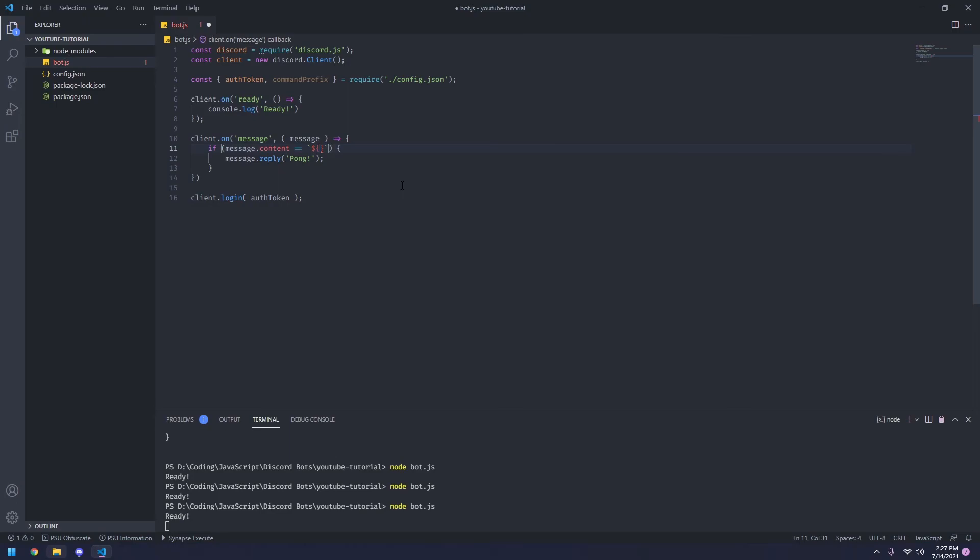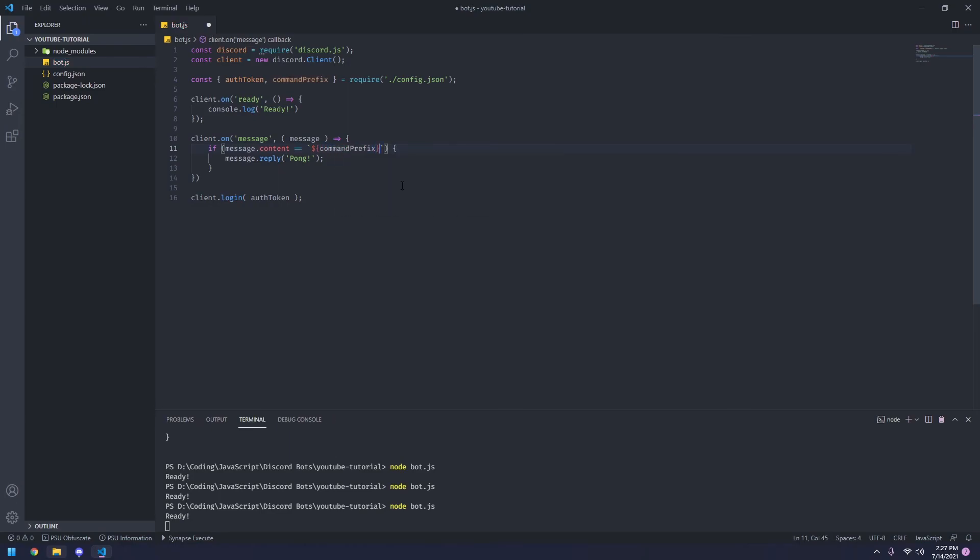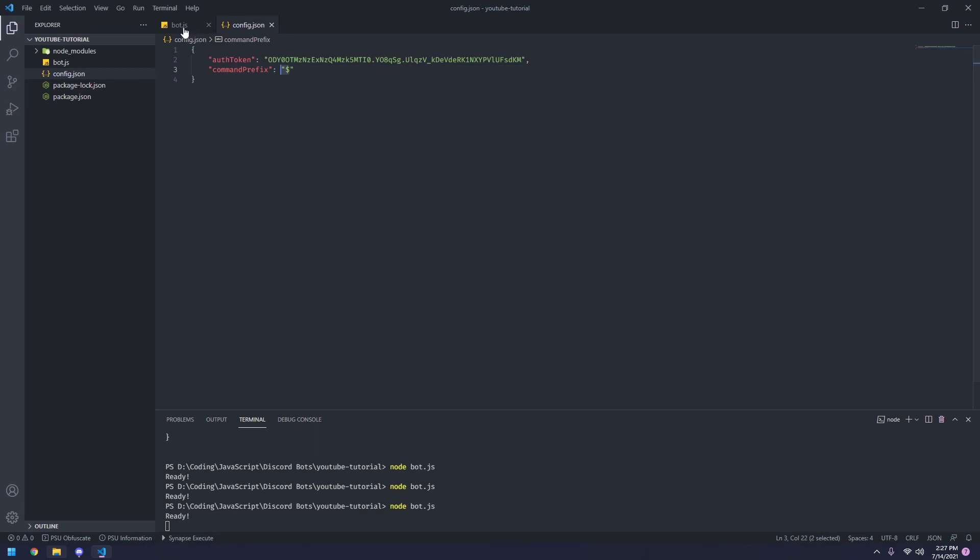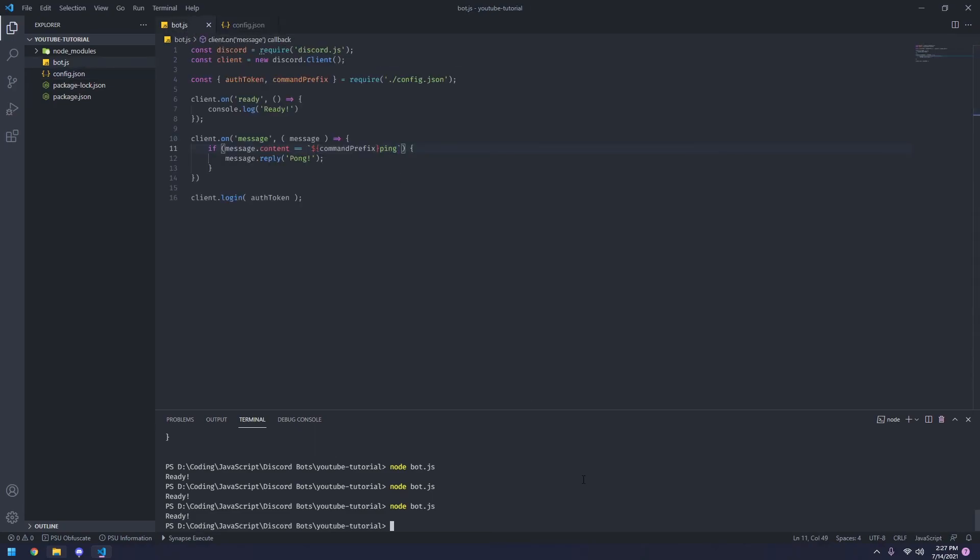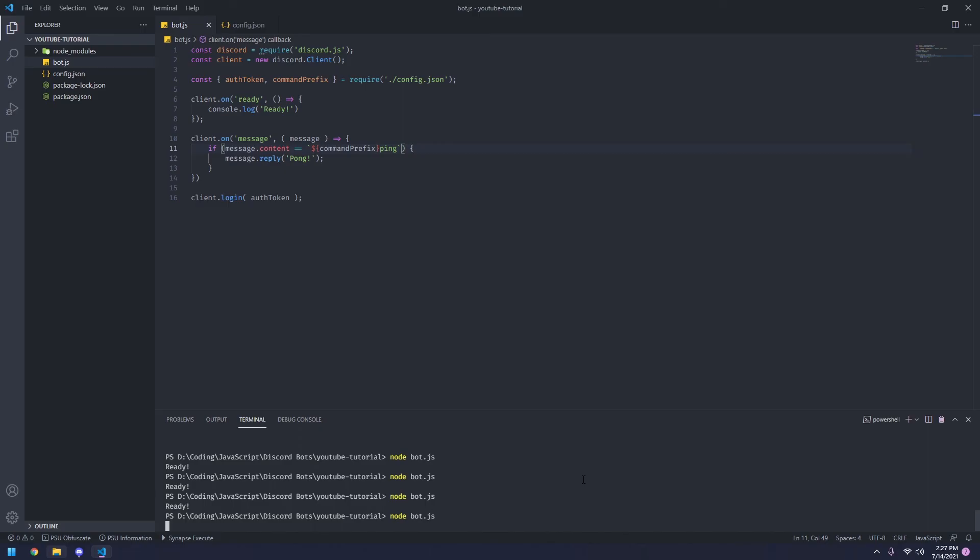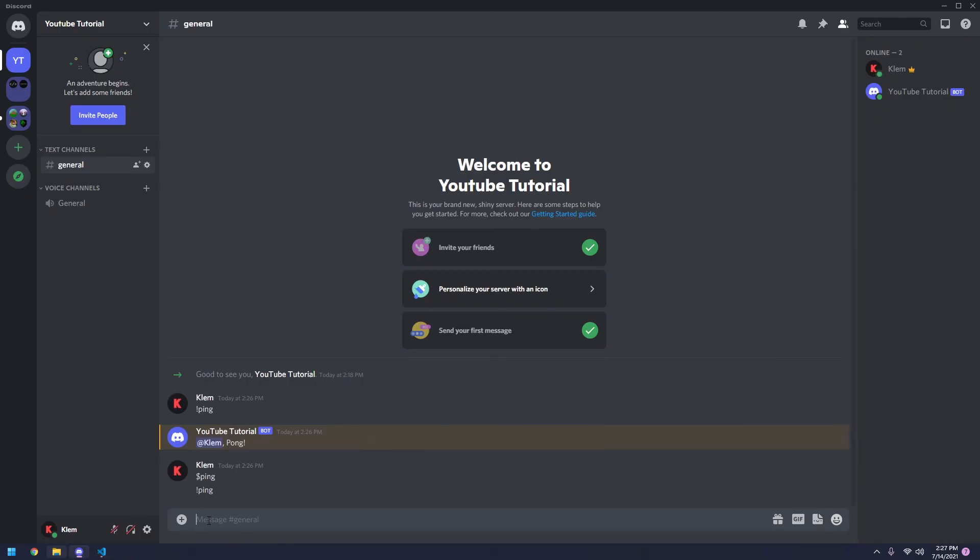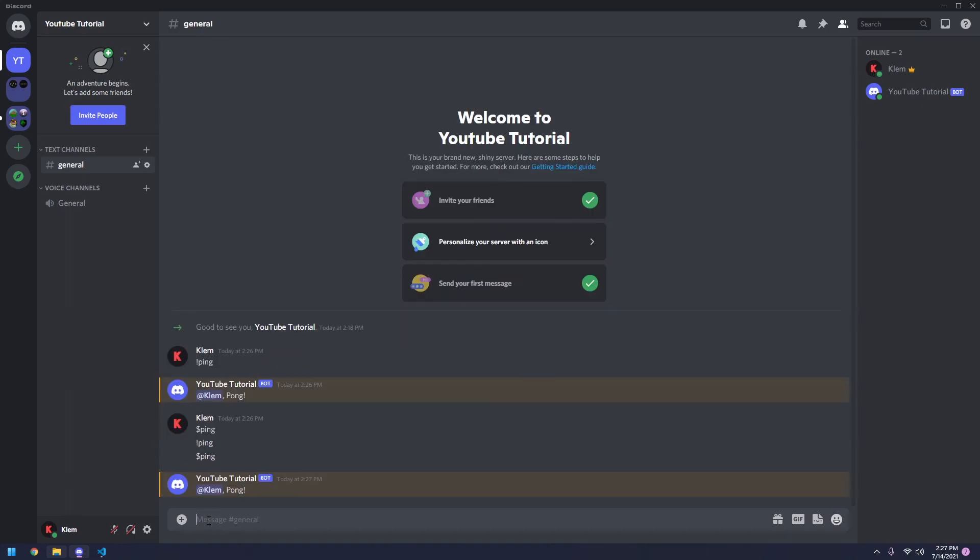What we can do here is we can pass in a value. Our value is going to be command prefix. So now after that, we put ping. So since we put the dollar sign, it would actually read it as dollar sign ping. So now if we run our bot again, we go to discord. And if this time, if we do exclamation point ping, nothing happens. If we put dollar sign ping, it replies with pong.